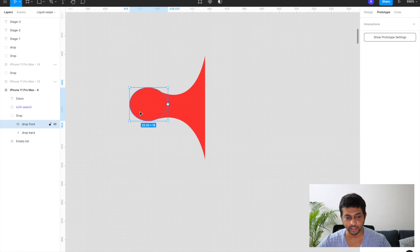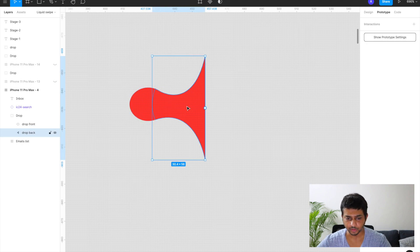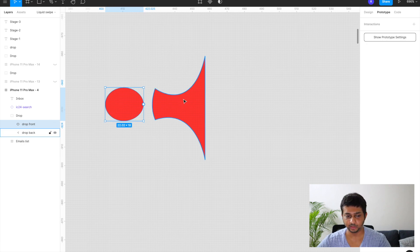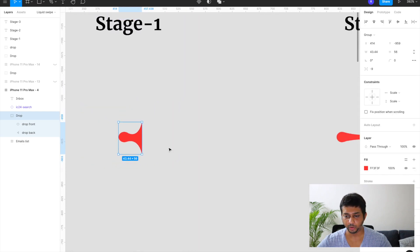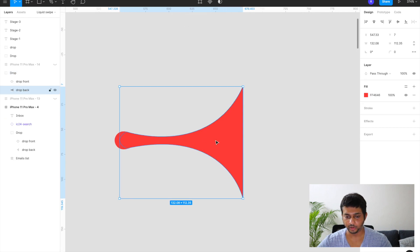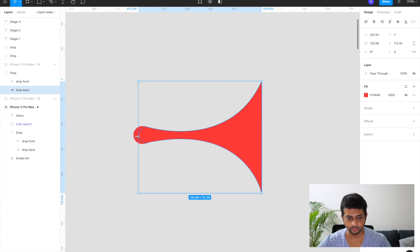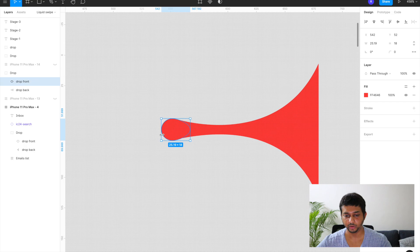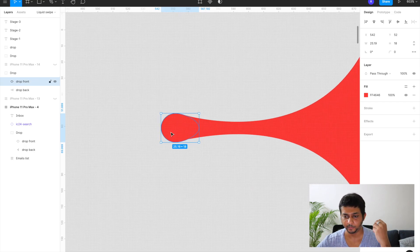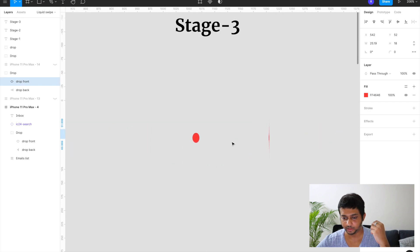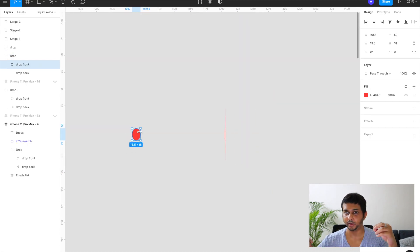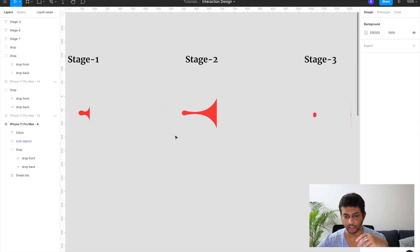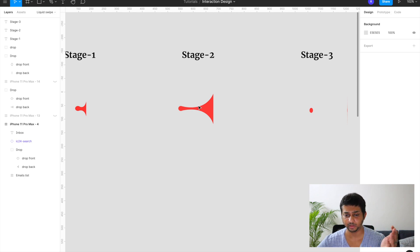Below the drop front there's a drop back part. I've grouped them together and called it 'drop'. In the second stage I stretched the drop front out and made it more spherical, because when you stretch it you also stretch the front of the drop. In the third stage I've shrunk the back part to minimum and the front part is now almost vertical and slightly apart — simulating the drop breaking.